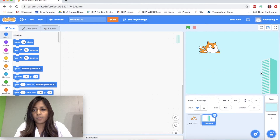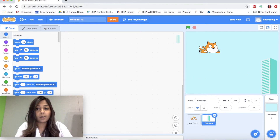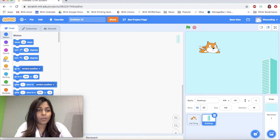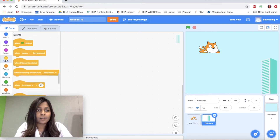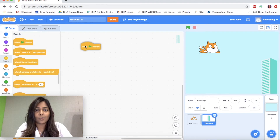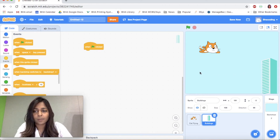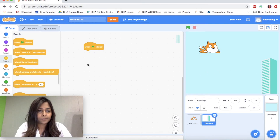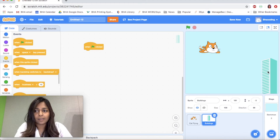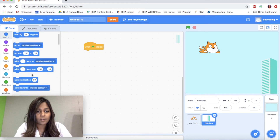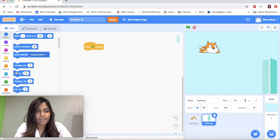I'm going to add my building all the way here on the right, and I'm going to have the building move to the left so it makes it appear as though my cat is flying. To do this, the first thing we'll need is an event, so I'm going to click on Events and use the green flag clicked event. Now we're going to tell this sprite where it will start from, so I'll go into Motion blocks and scroll down to find Set X.